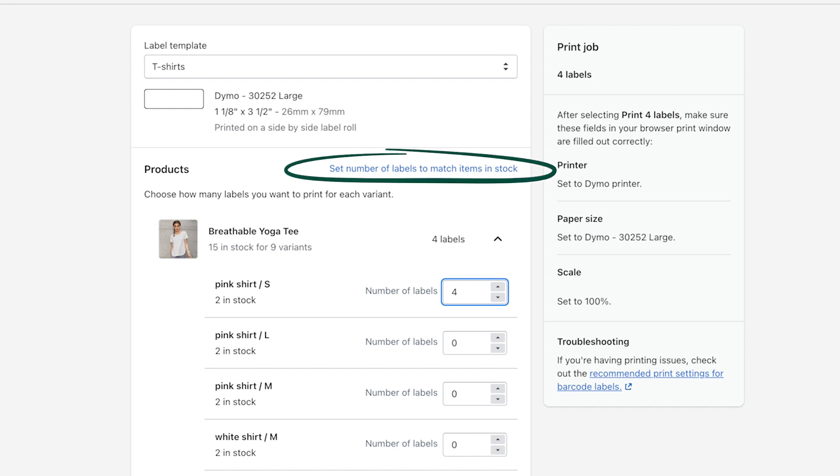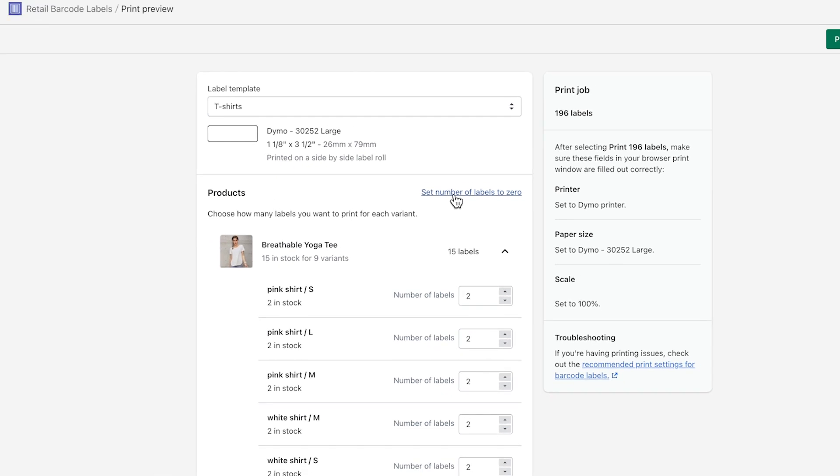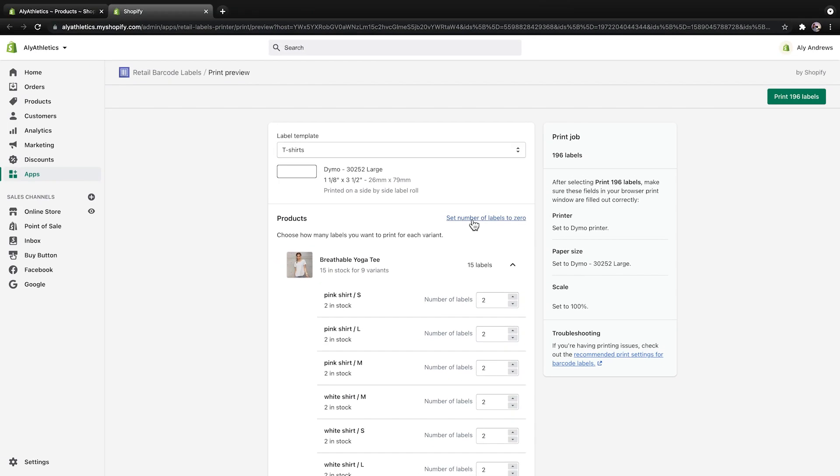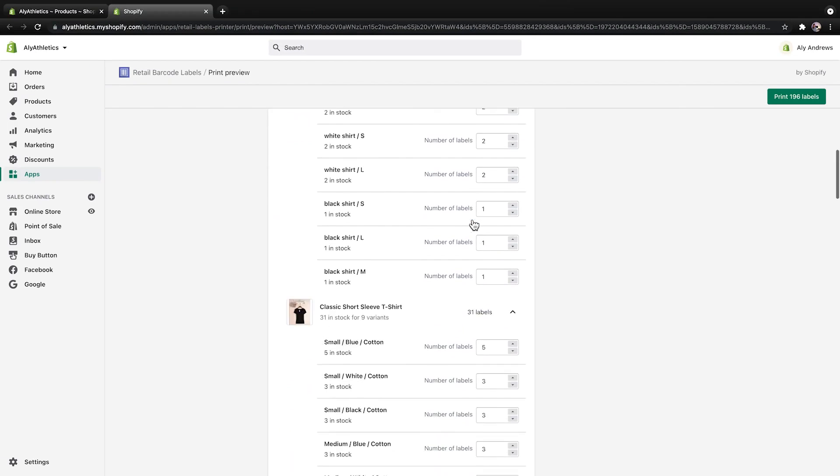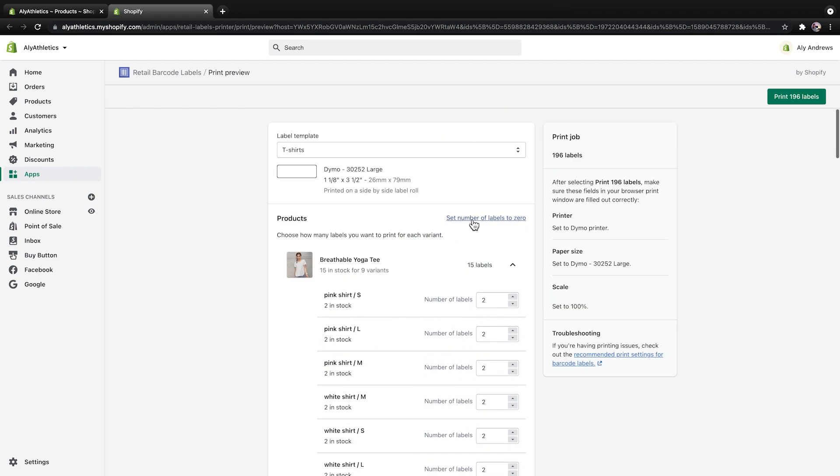In the Products section, enter the number of labels that you want to print for each variant, or select Set Number of Labels to Match Items in Stock. This means that if I have five small blue t-shirts, it will print five labels matching all of the product's inventory. I recommend scrolling through and double-checking the number of labels that are about to print so you can have enough paper or labels ready. When you're done making changes, click Print Labels.